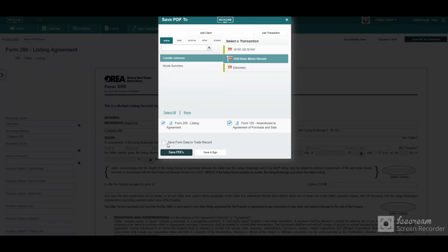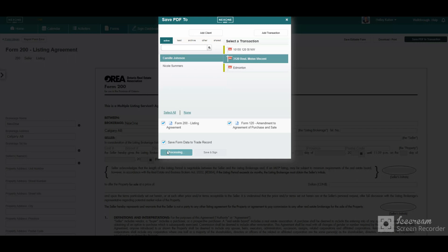This will auto-populate your trade sheet. This will also help to avoid entering the information twice when completing the property information of your transaction.